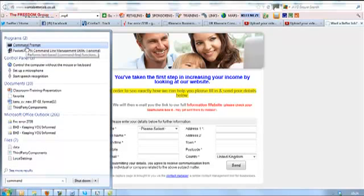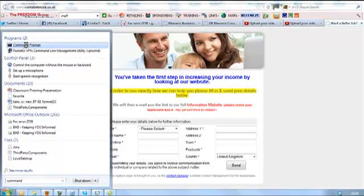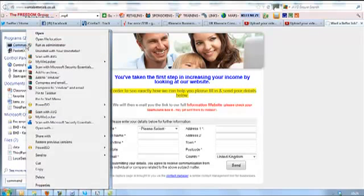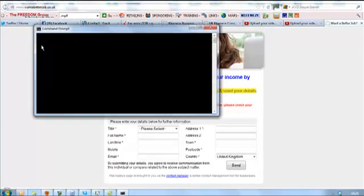What you want to do is run tasks as the administrator. Put your cursor over command prompt, right-click, and then select 'run as administrator'.